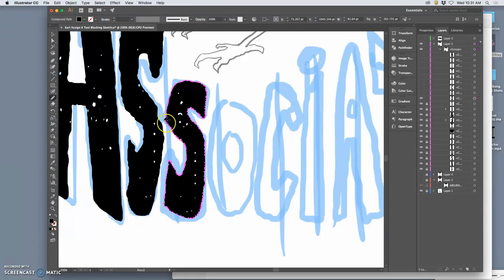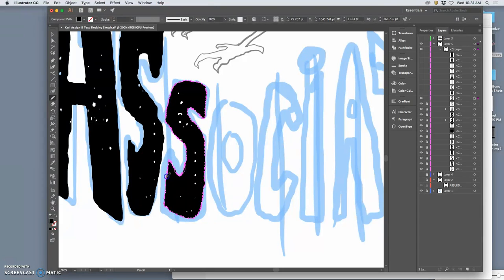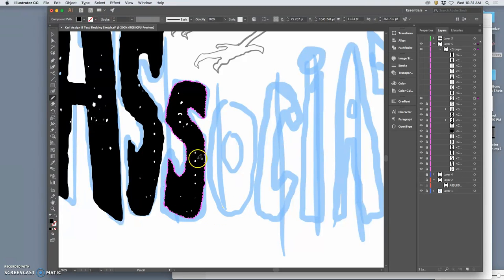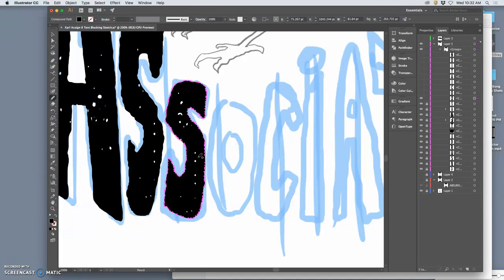And even before there were vector design programs to make type, because all type is a vector when it's used on a computer, you would use just illustration board and what are called graphic inks—graphic white and graphic black inks, which are just super opaque.